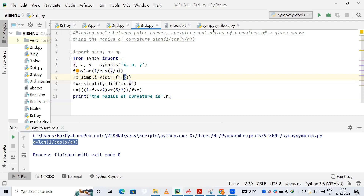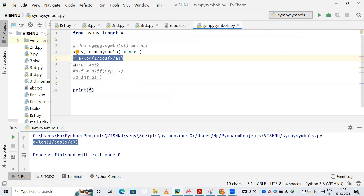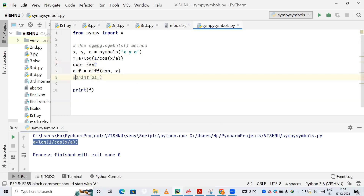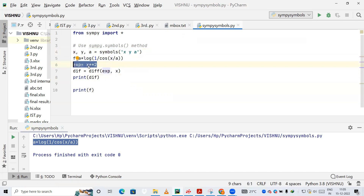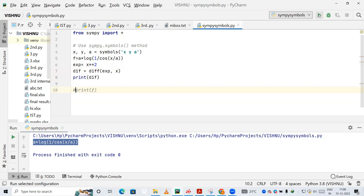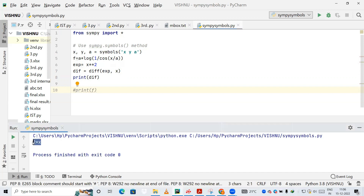Let me do a small exercise to demonstrate. I define x and y as symbols, then create an expression: x**2, meaning x raised to 2. If we use the diff method passing x**2 and differentiating with respect to x, the result should be 2x. Running this confirms: yes, we get 2 into x, that is 2x. So diff is what we use for differentiation.